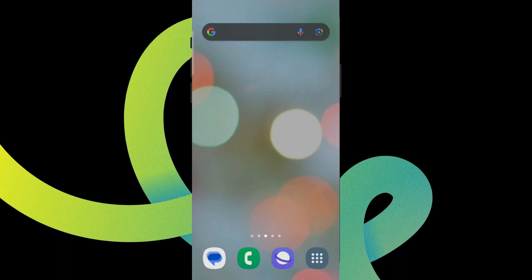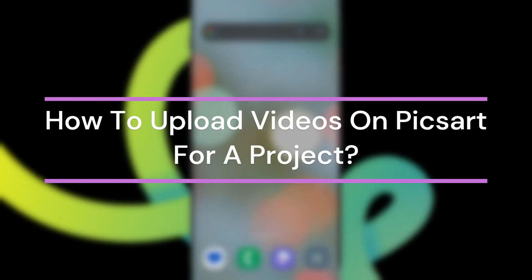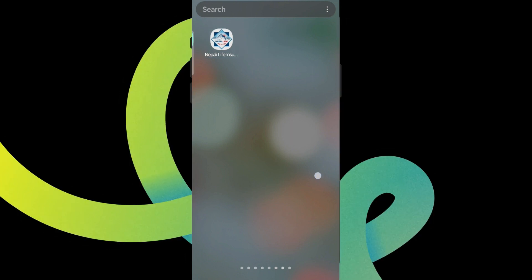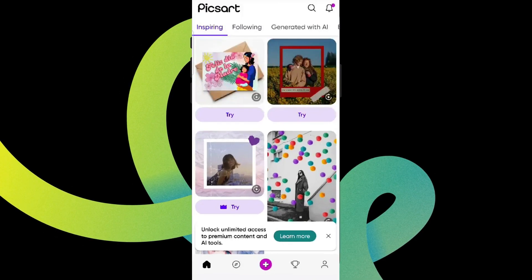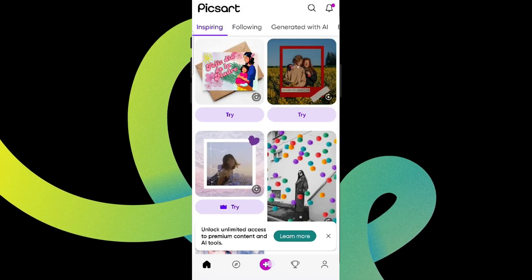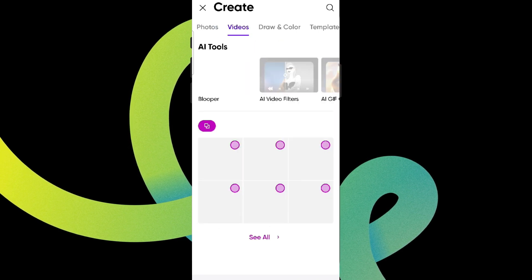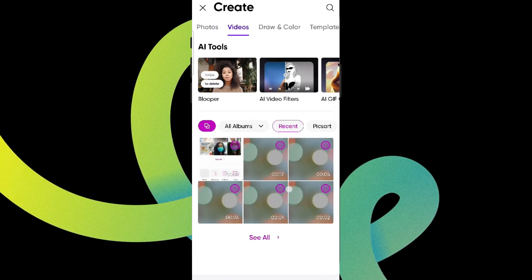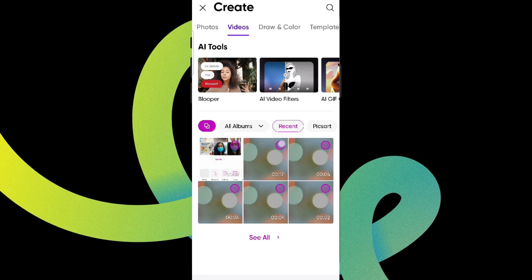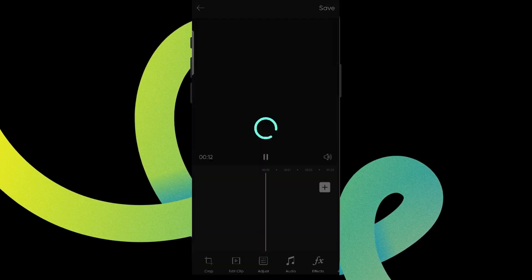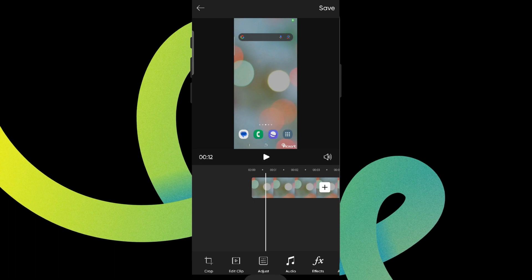Hey guys, welcome back to YouTube channel Take AI. Today in this video, let's learn about how to upload videos on PixArt for a project. Let's get started. Get into the PixArt app first. Click on the plus icon at the bottom, click on Videos, and you'll be able to see your videos. Simply select any of them, click Next, and it's uploaded.